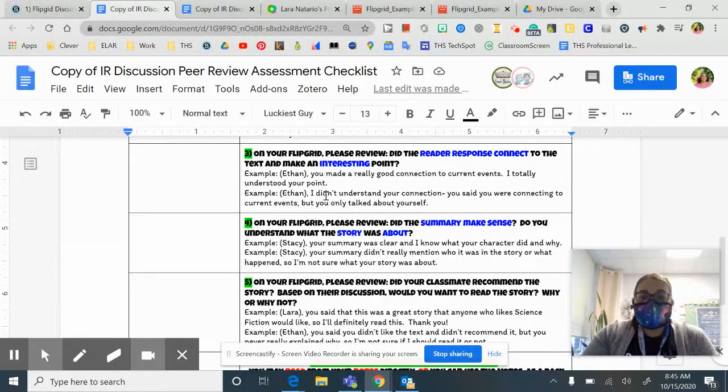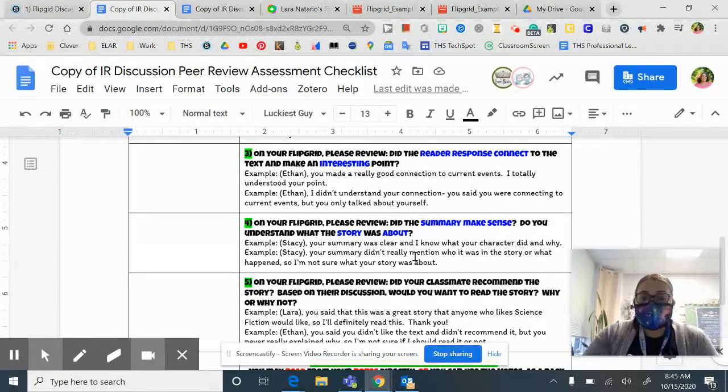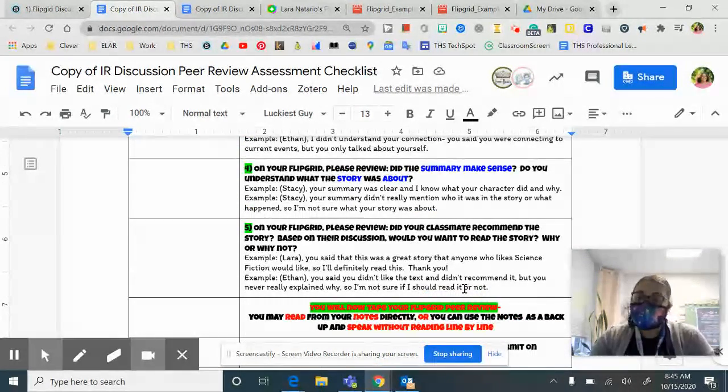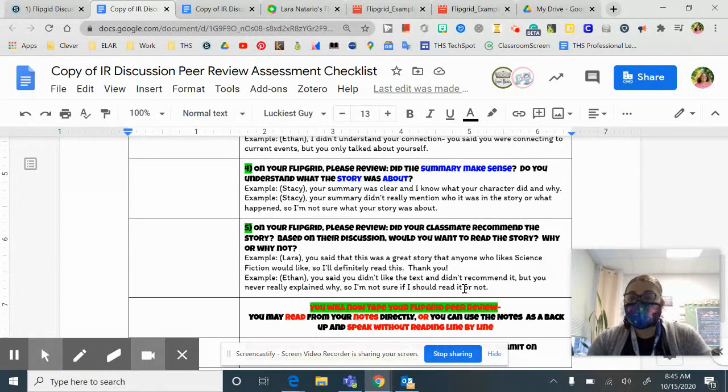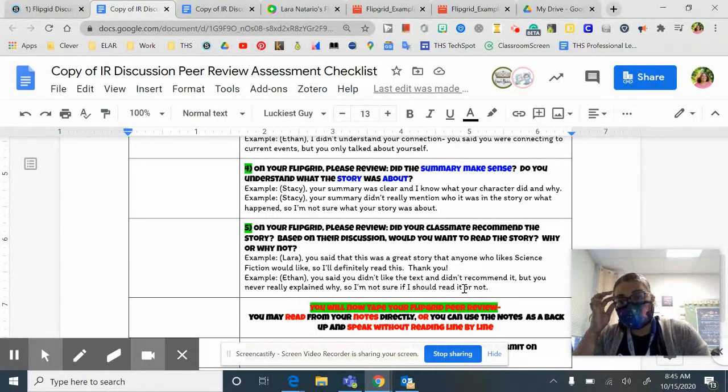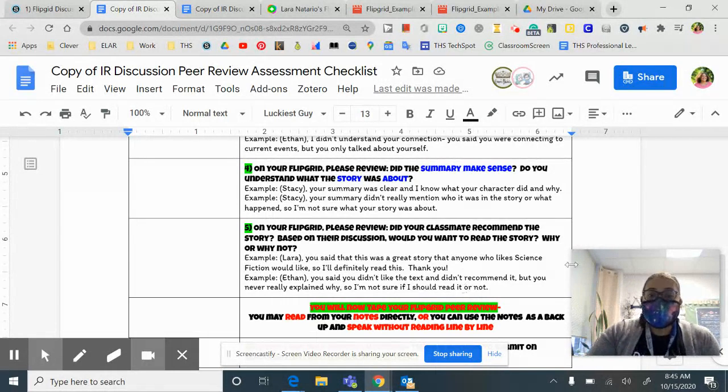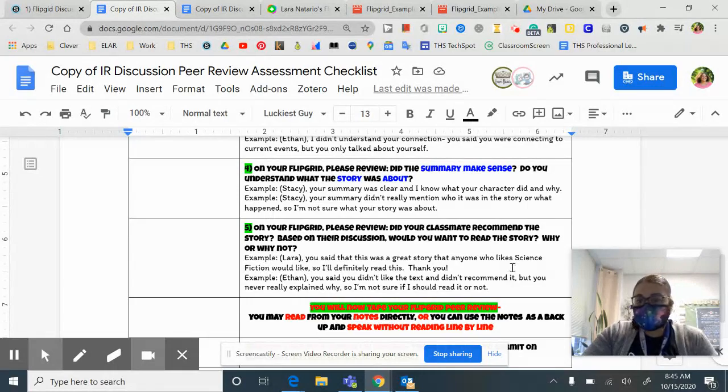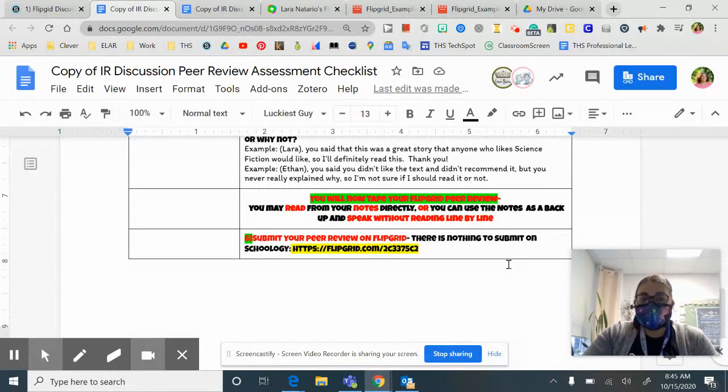The last part is the summary. Does that make sense about the story? And how would you recommend the story based off of your classmates review? And then give them a rating.